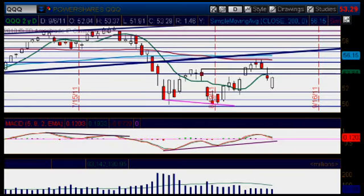Welcome back everybody after this long Labor Day weekend. Hope you had fun and really enjoyed it. Carolina here, a graduate student at the Grock Trade Mentoring Program. It is Tuesday, September 6th of 2011 and we are looking at the Q's daily chart.